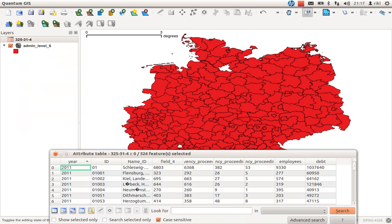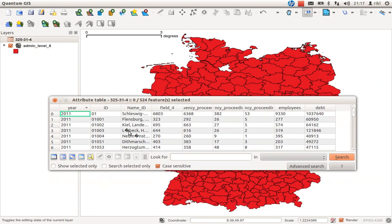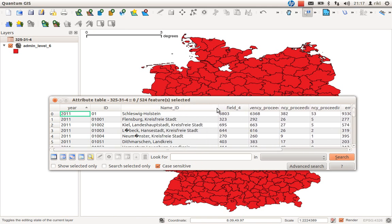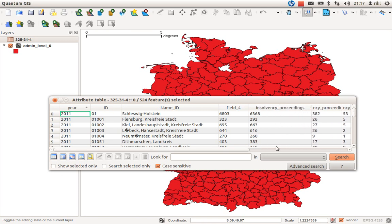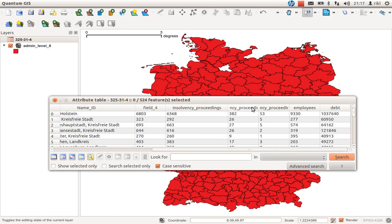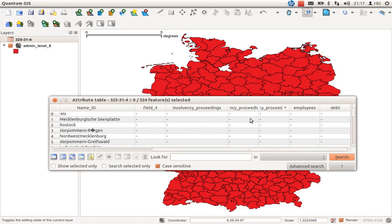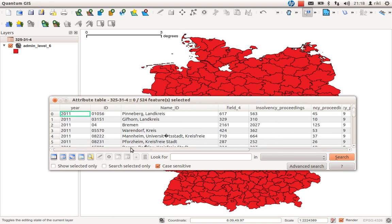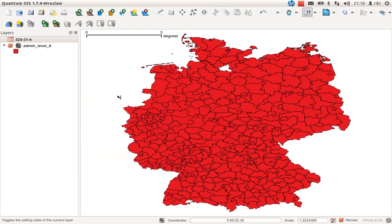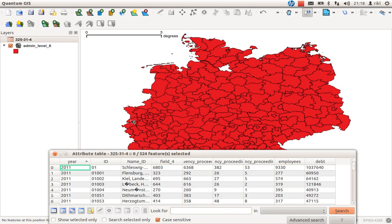Open the attribute table and you can see it looks a little strange because of the special characters in the German language. Once you choose the correct system encoding it will recognize these. You have a Name ID column, a field for overall insolvency numbers, solvency proceedings, accepted and non-accepted cases, and so on. Importantly, there is a column called ID.